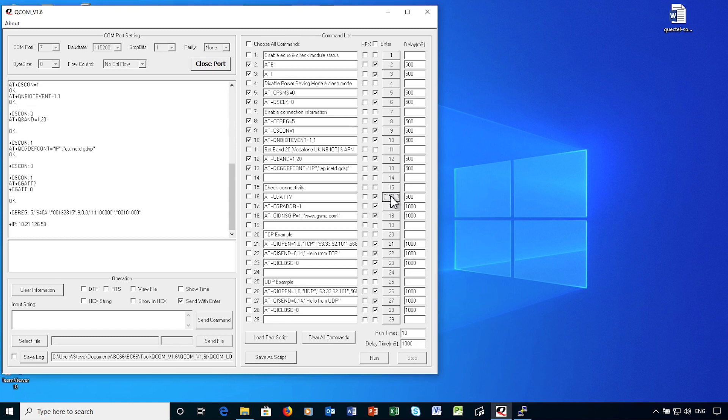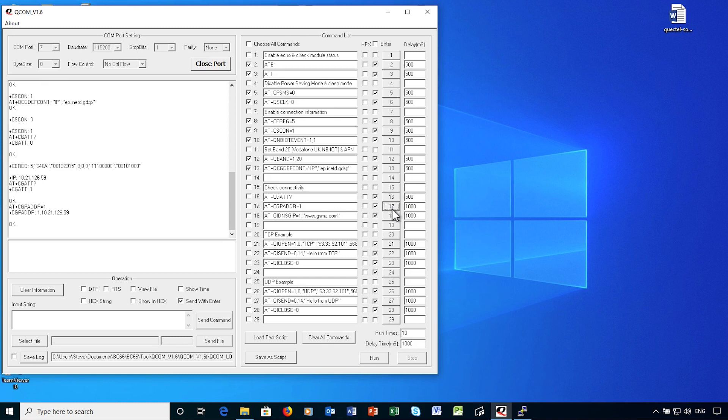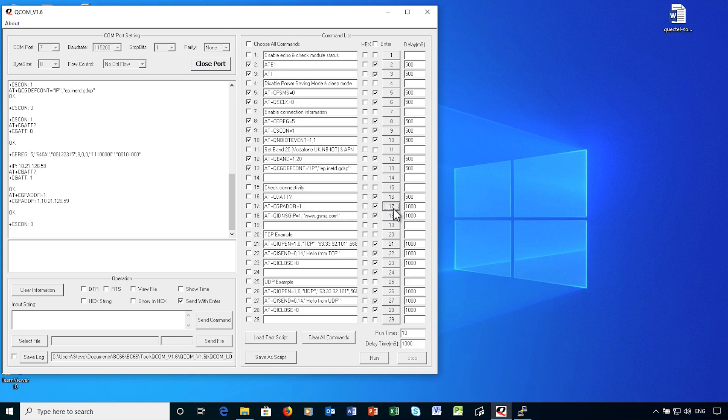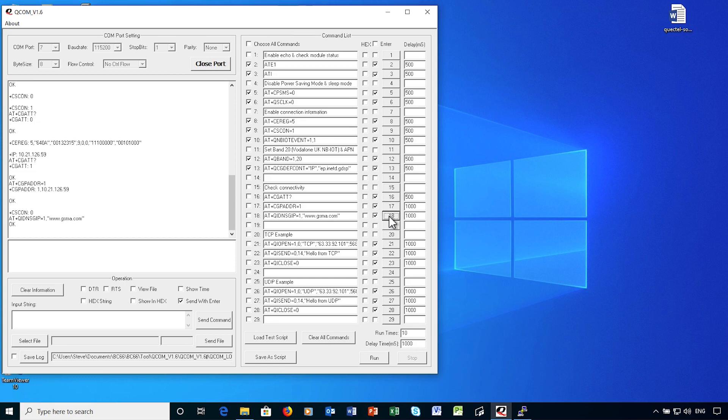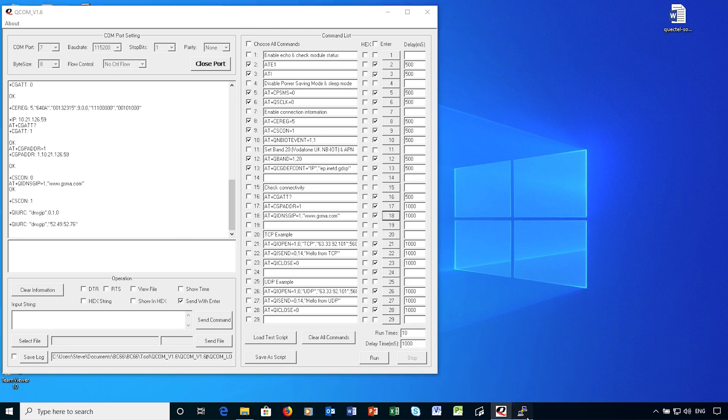OK, that looks like there's a data connection. And that's confirmed by the CGAT command. And I can confirm the IP address allocated to the device with the CGPADDR command. I can also submit a DNS lookup request to the GSMA website. This could take a few seconds. There's the response to the DNS lookup. I'm happy that the device is now connected.